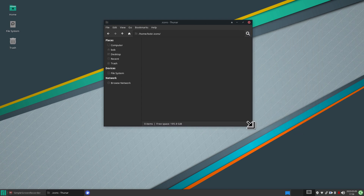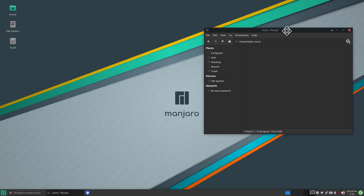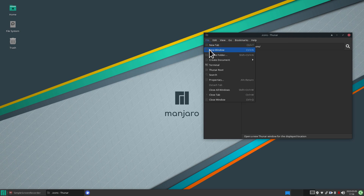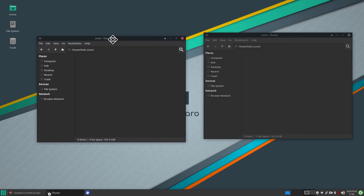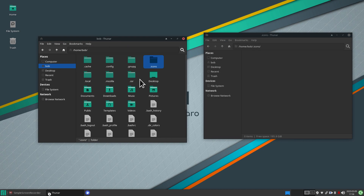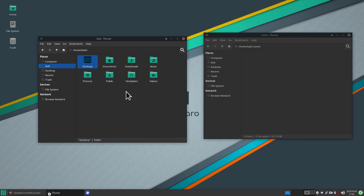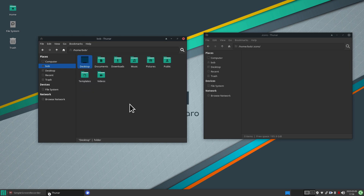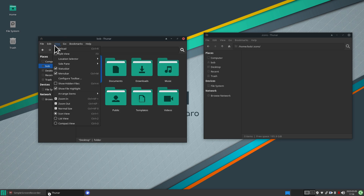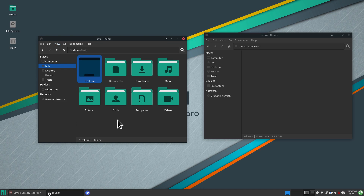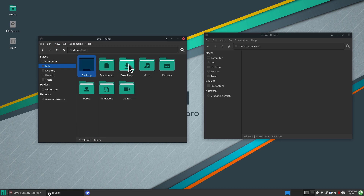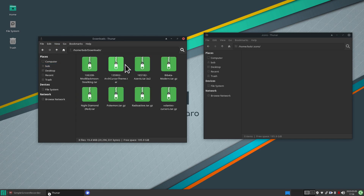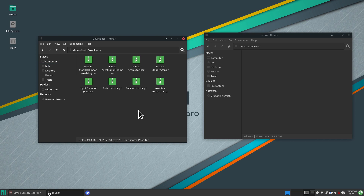I'll resize the window and open another file manager window side by side. Turning off hidden folders with Ctrl+H and resizing — you can do this by holding Ctrl and scrolling with the mouse. We navigate to Downloads where I have eight themes to work with.